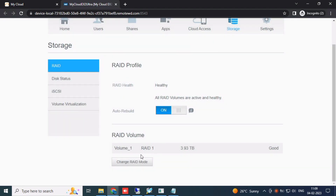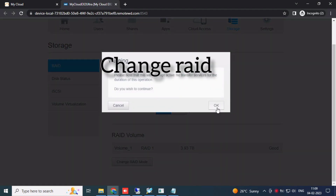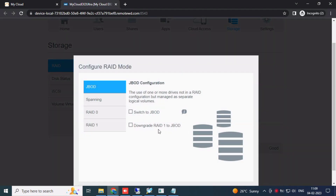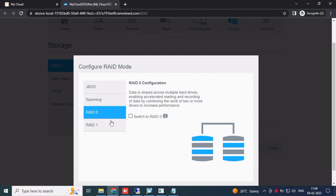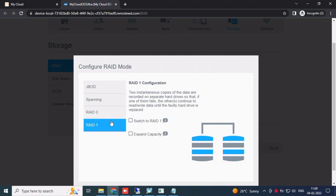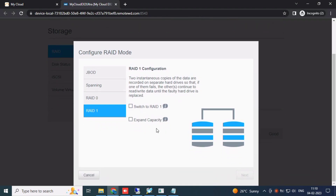Under Storage, click the right control and select Change RAID Mode. I set it to RAID 1. Spinning RAID 0, I am setting it up to RAID 1. Switch to RAID 1. With two drives there, I select RAID 1 — click Switch to RAID 1.